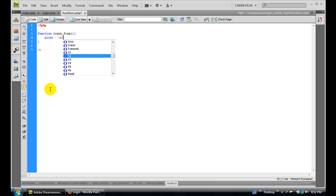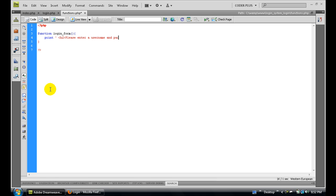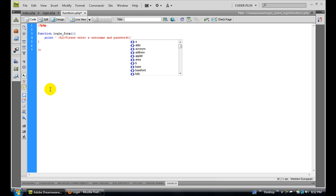First we need to have the h2 tag. Let's just say 'please enter a username and password' and end the h2.